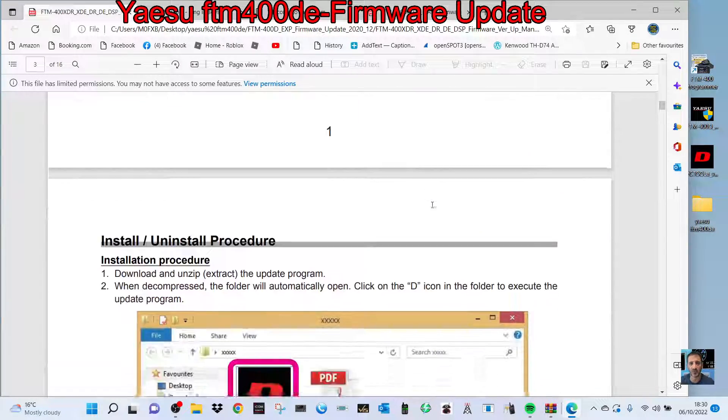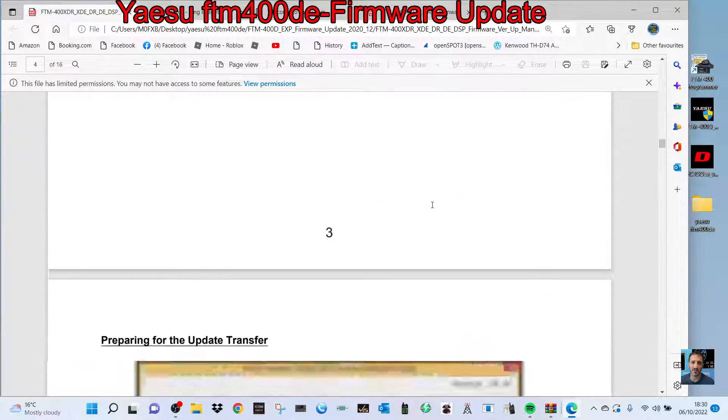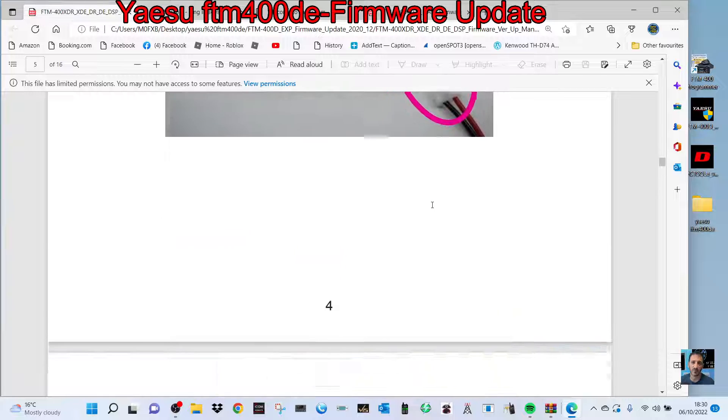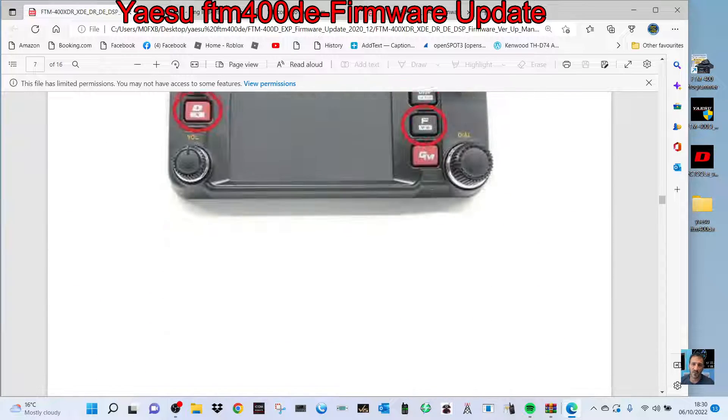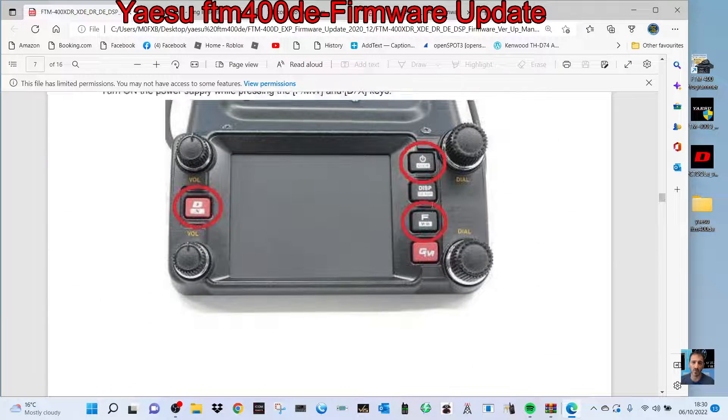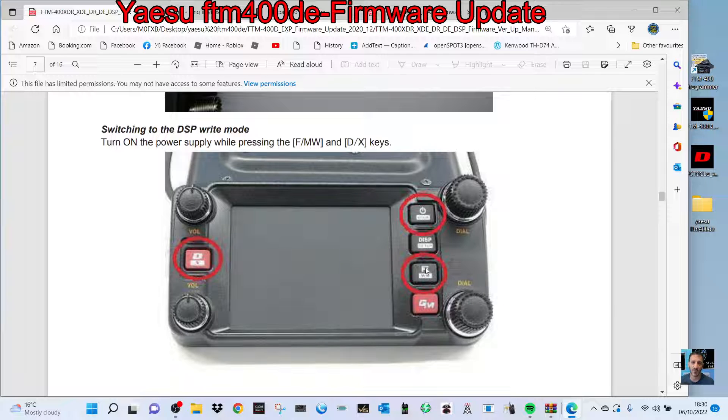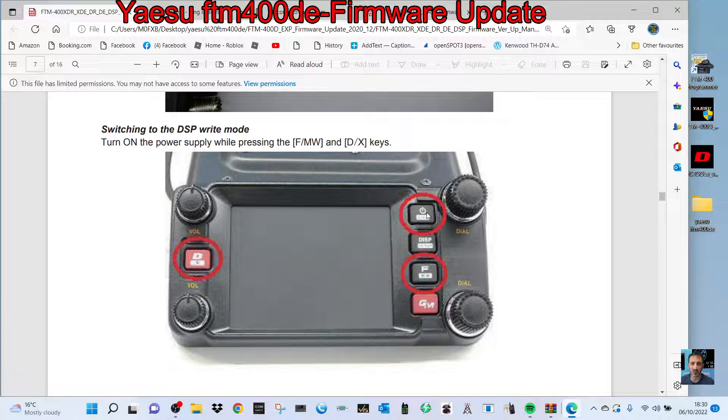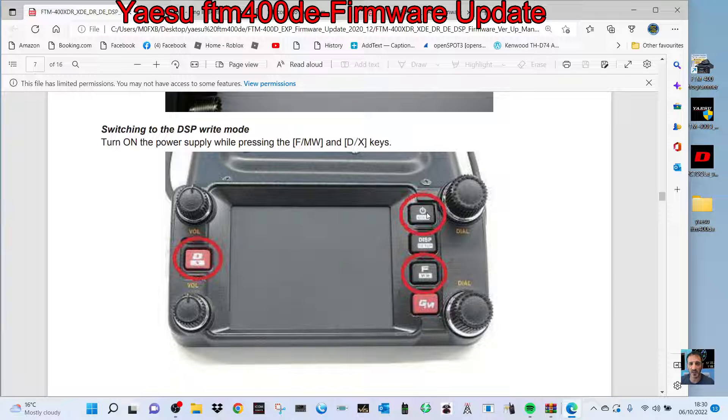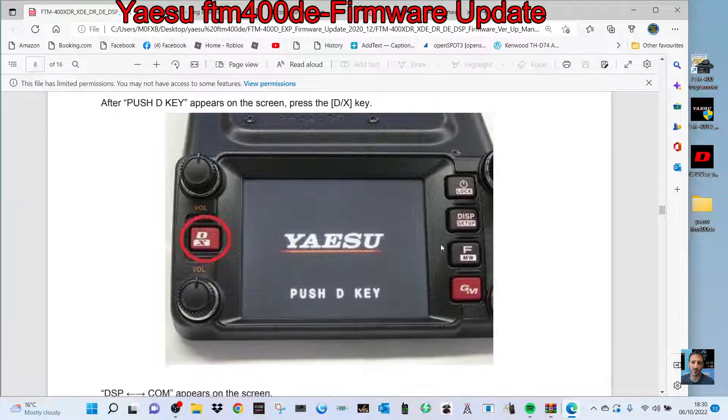I'm going to show you how to put it into firmware mode, because that's probably the most important bit. Again, using the SCU-20 cable—look, there's the front of the radio. Hold down the D and the FMW, then turn on the radio with the power on, and it will go into what they call DSP mode.